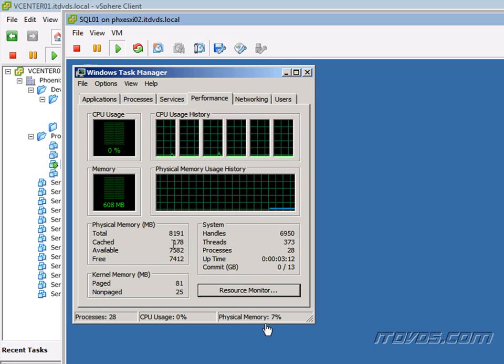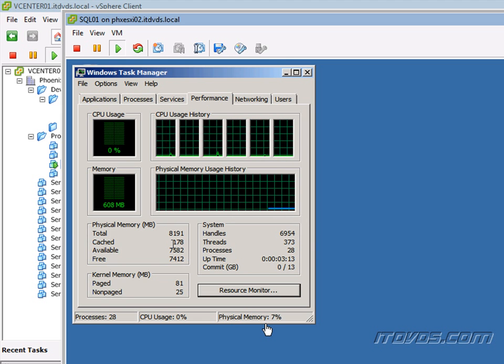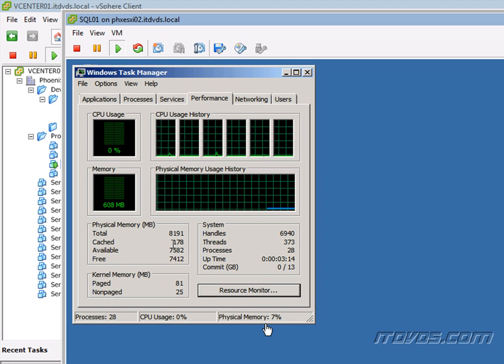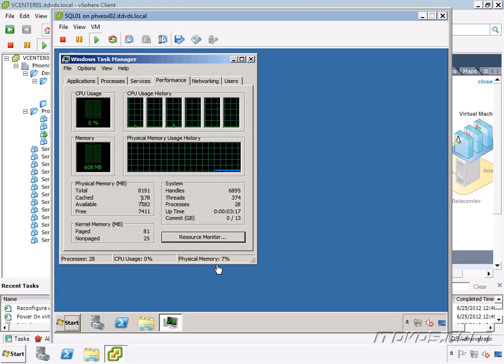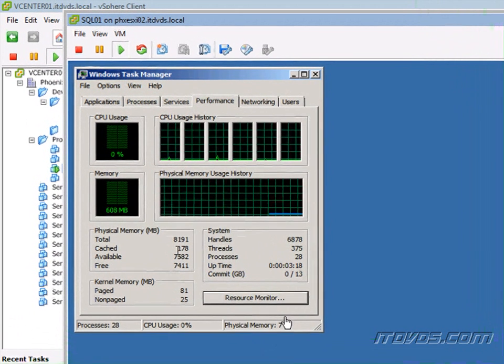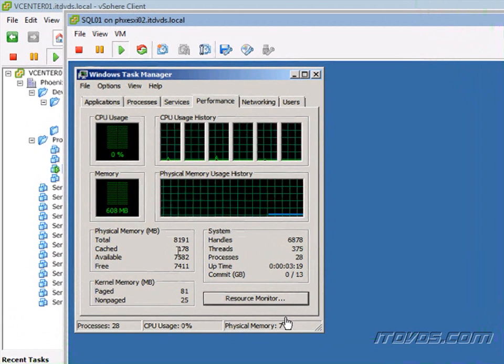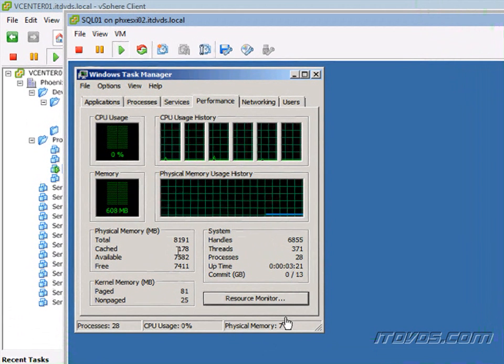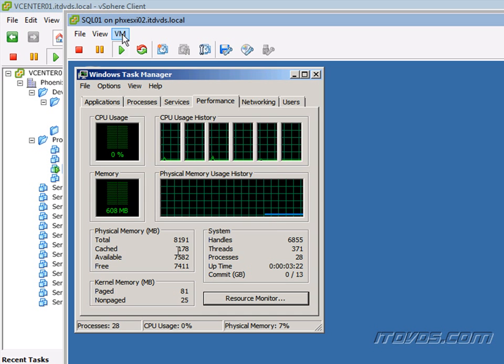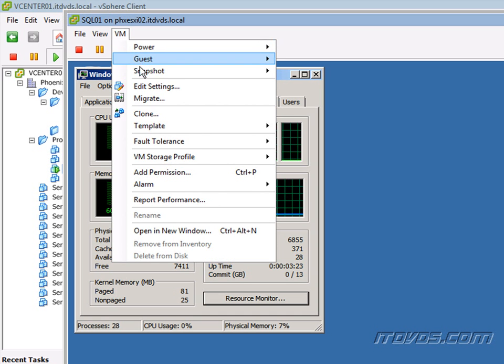And we did that without any downtime. So again, if our operating system, our guest operating system supports it, it's probably a good idea to go in and edit our settings, go to options and enable memory and CPU hot plug if the guest operating system supports it.